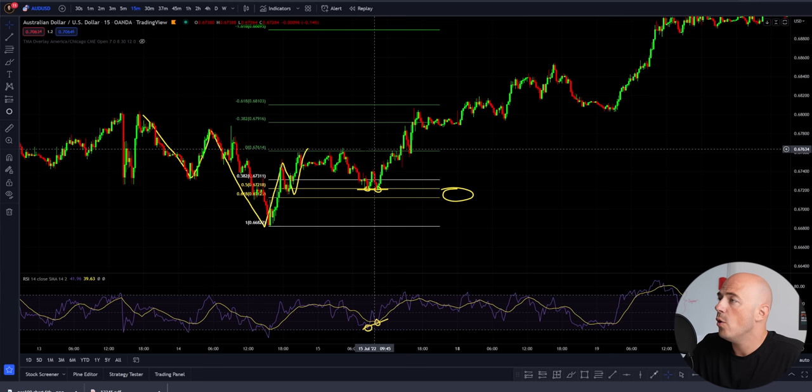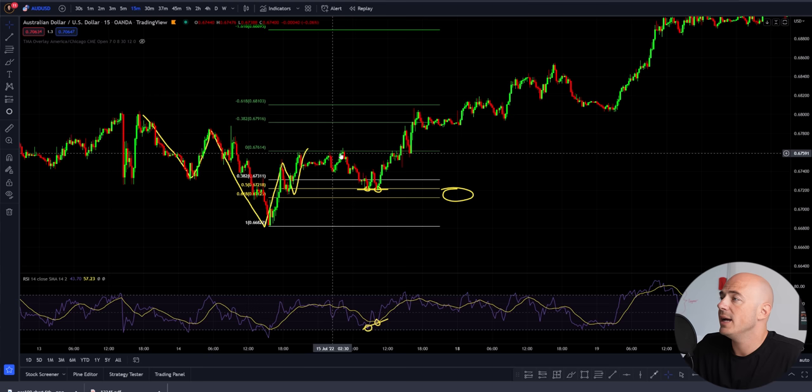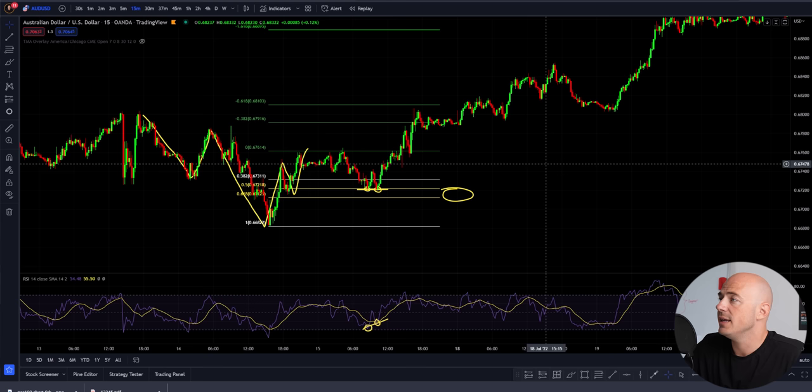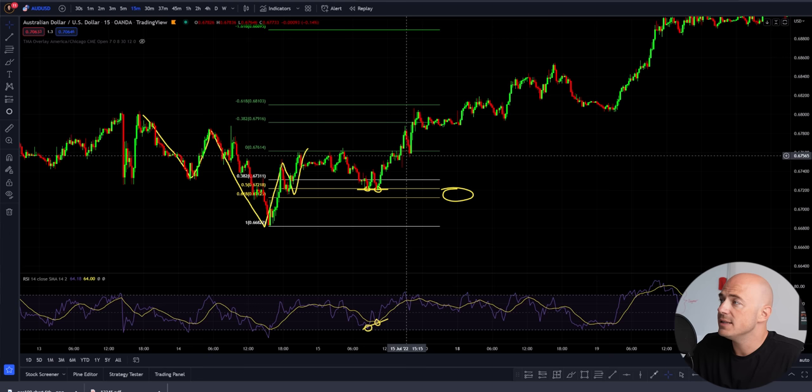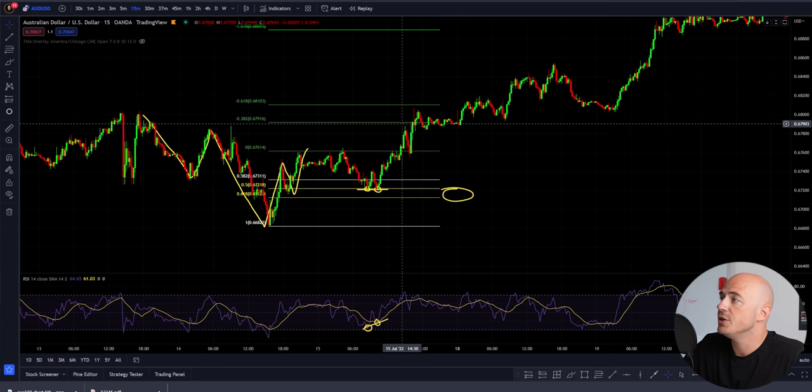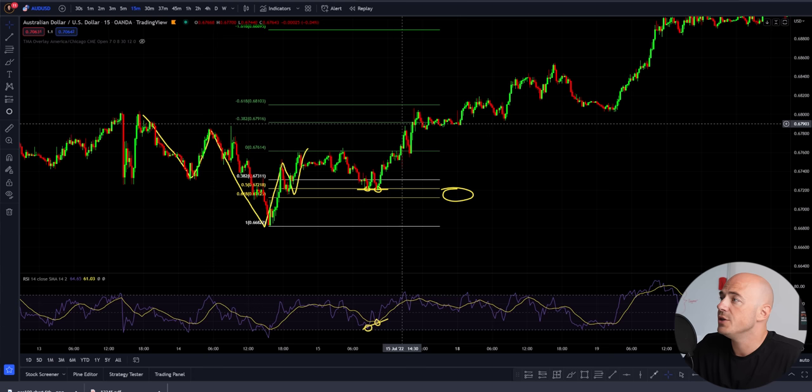When looking at take profit levels, this is where it is subjective. Depending on the momentum of the move, you are almost guaranteed to reach back to that higher high — the reason being that the likelihood of price making a double top and then consolidating is very high. If the momentum is high, this is your original take profit one. The negative 0.382 is going to be your take profit two.